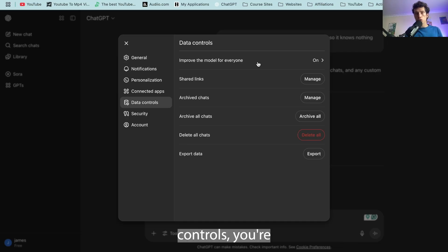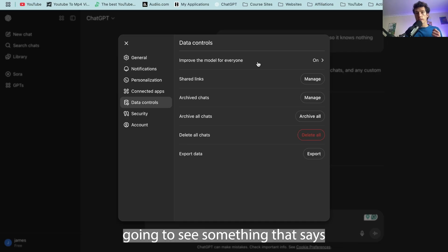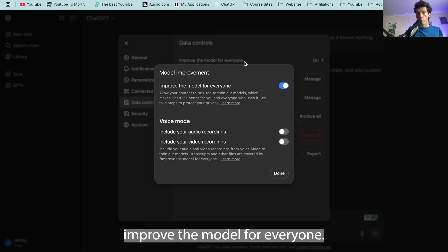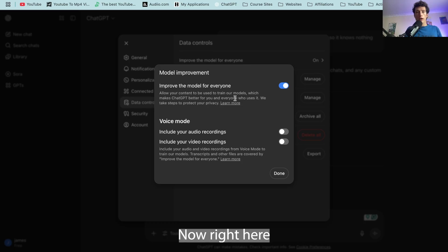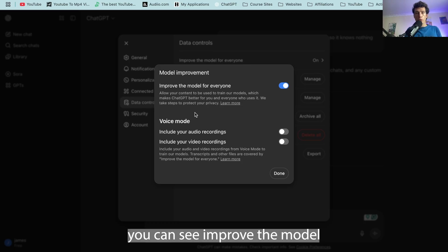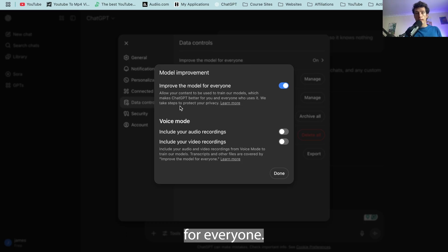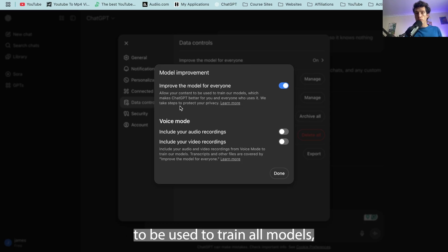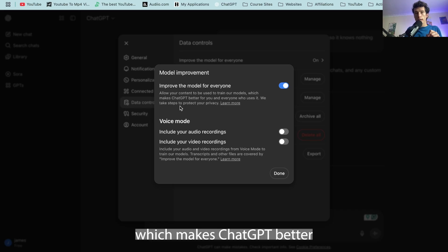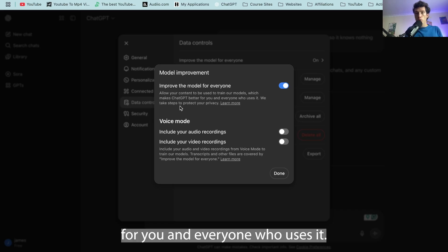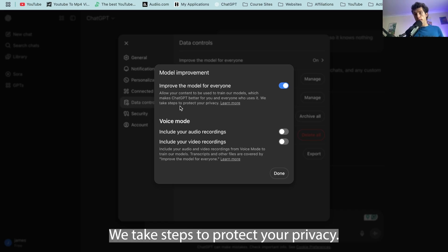On data controls, you're going to see something that says improve the model for everyone. Now right here, you can see improve the model for everyone, allow your content to be used to train our models, which makes ChatGPT better for you and everyone who uses it. We take steps to protect your privacy.